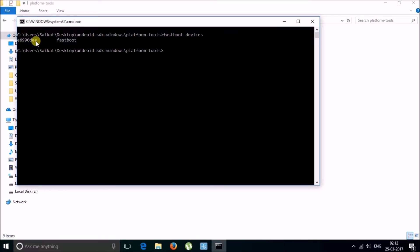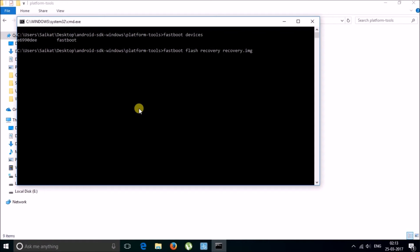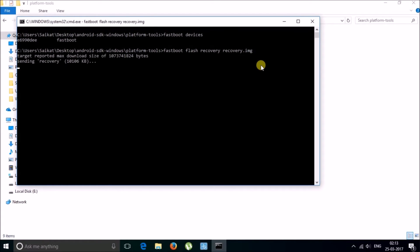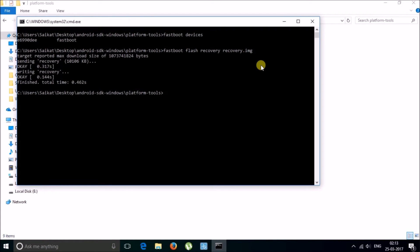Make sure that your device is properly connected by typing "fastboot devices". As you can see, my device is connected. Now you have to flash the recovery file to your device, so type "fastboot flash recovery recovery.img". Hit enter and it is complete.